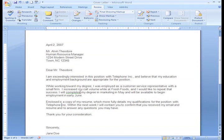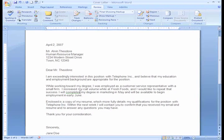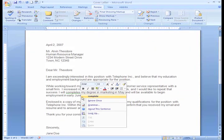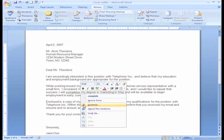Something else was underlined — completes. Let's right-click and see what it says about completes. As you can see, it gives me a suggestion, but let's go down to our Grammar options and check it out.